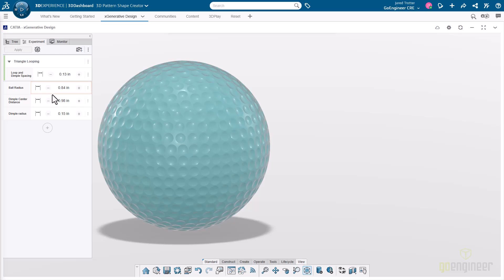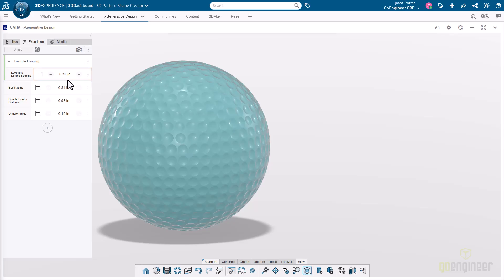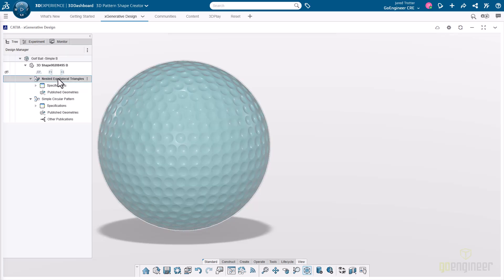Going back to the experiment tab, if we want to adjust any of these parameters, whether it be the stock ball radius, the size of the golf ball without any of the dimples, we can change that. We can change things like the dimple radius, essentially how big these dimples are, and then how far away they are as well. We've got a couple of different ways to control the spacing of these dimples and just how many of them there are. That is one approach to dimpling our golf ball.